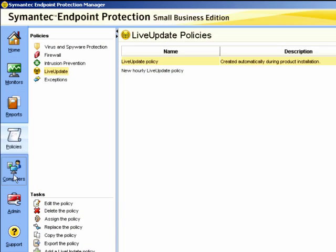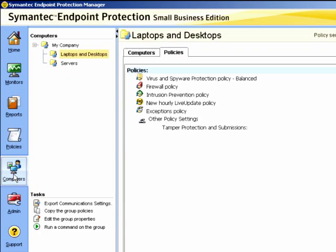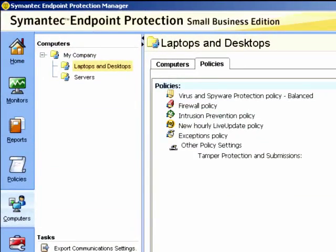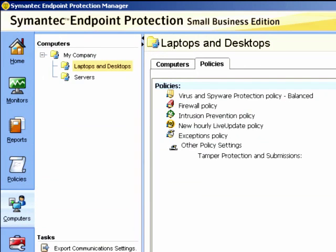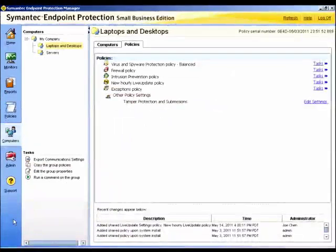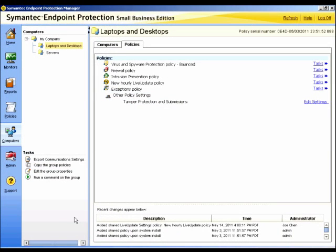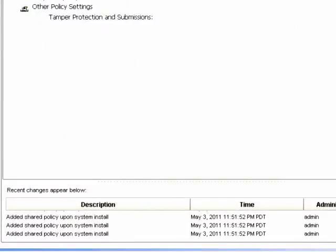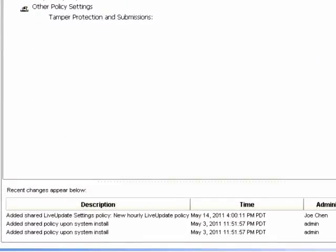If we go back to our SEPM Manager and choose Computers, ensure our group is selected correctly, and we can see the policies assigned. We can also see down here that the new shared policy of hourly live update policy has been applied.